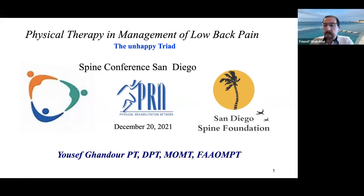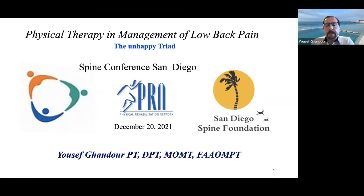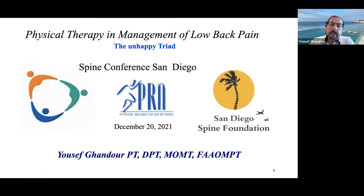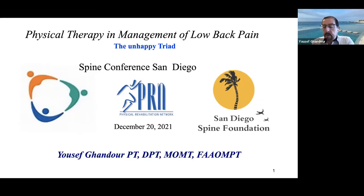I want to change something. At times I wonder if I'm being redundant — and I'll get that feedback — but we have new people every time and hopefully I'll get a different insight every time. We'll talk about the unhappy triad. It's a term we use quite a bit in physical therapy as it pertains to the knee, but people somehow get clichéd into one body part. We'll talk about how it pertains to the lumbar spine.